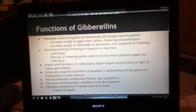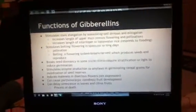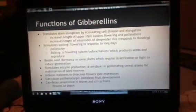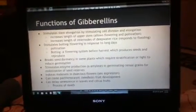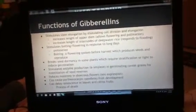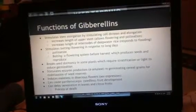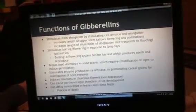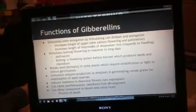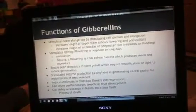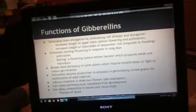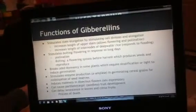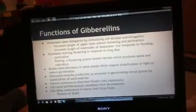It stimulates flowering and pollination by lengthening the upper stem and internodes, and it has a good response to flooding. It stimulates bolting and flowering, which is a flowering system before harvest. It breaks seed dormancy, stimulates enzyme production, has sex expression, creates seedless fruit and fruit with seeds, and delays the process of death.